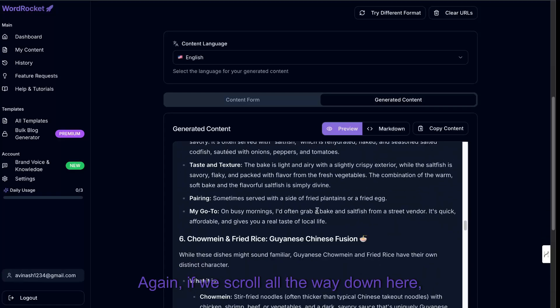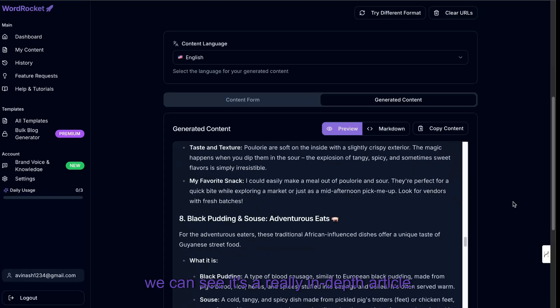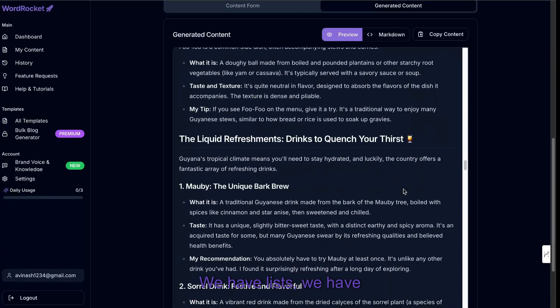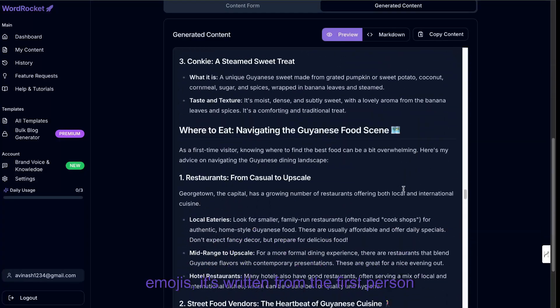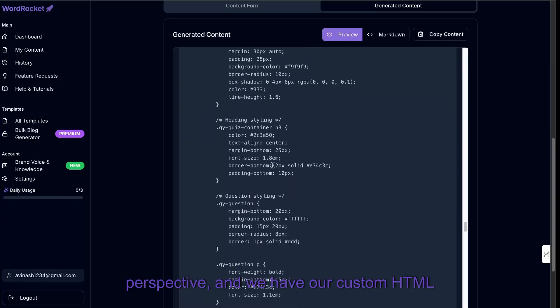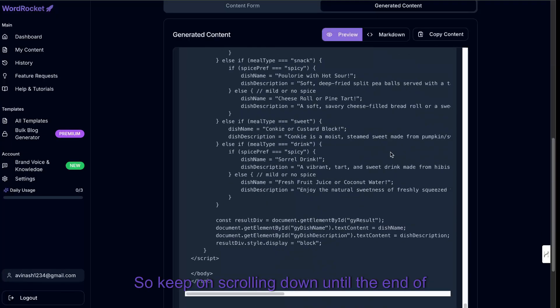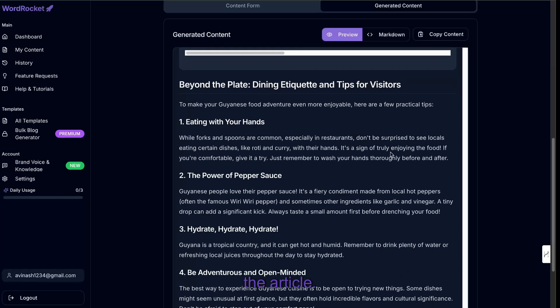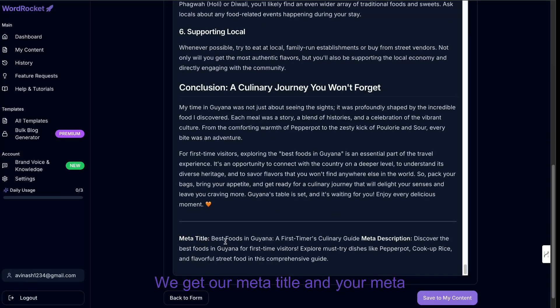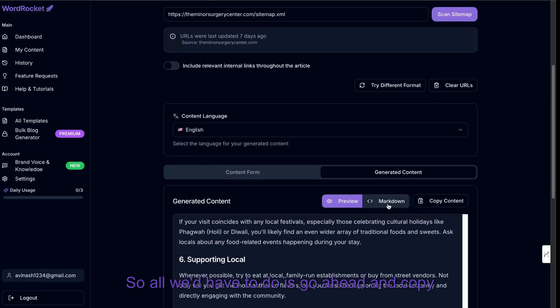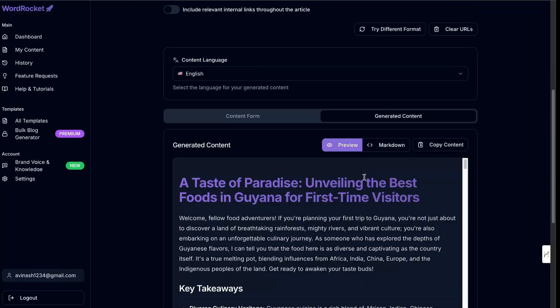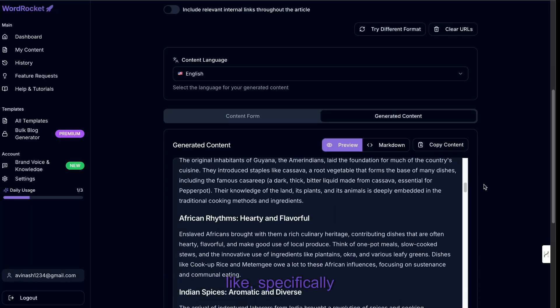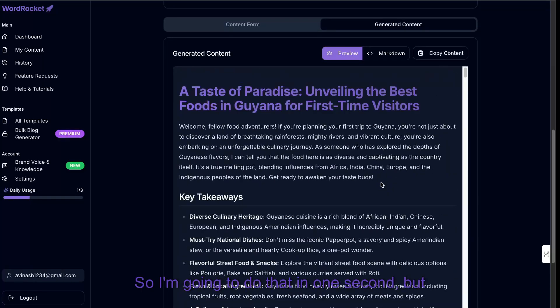Again, if we scroll all the way down here, we can see it's a really in-depth article. This is a really good article. We have lists, we have emojis. It's written from the first-person perspective. And we have our custom HTML element that's also baked in here. So keep on scrolling down until the end of the article. And overall, we had a pretty good article. We get our meta title and our meta description. So all we'd have to do is go ahead and copy over this markdown content. And then we can preview what this looks like, specifically what the HTML element will look like.